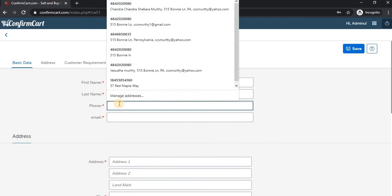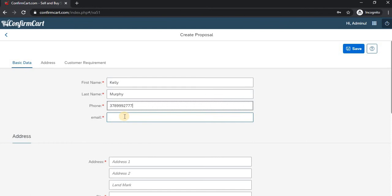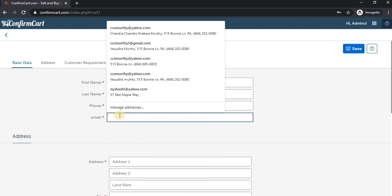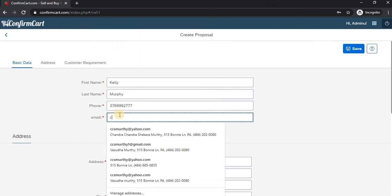The phone number is 378-7777. Then for the email address, we'll enter Kelly, and we can say ccssmoothie.